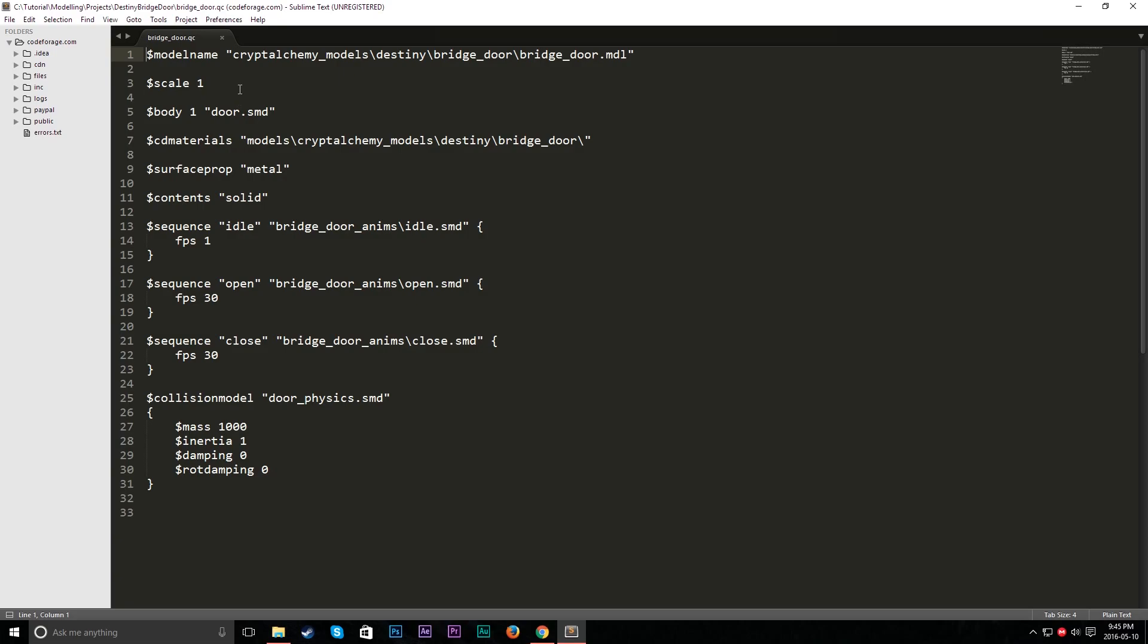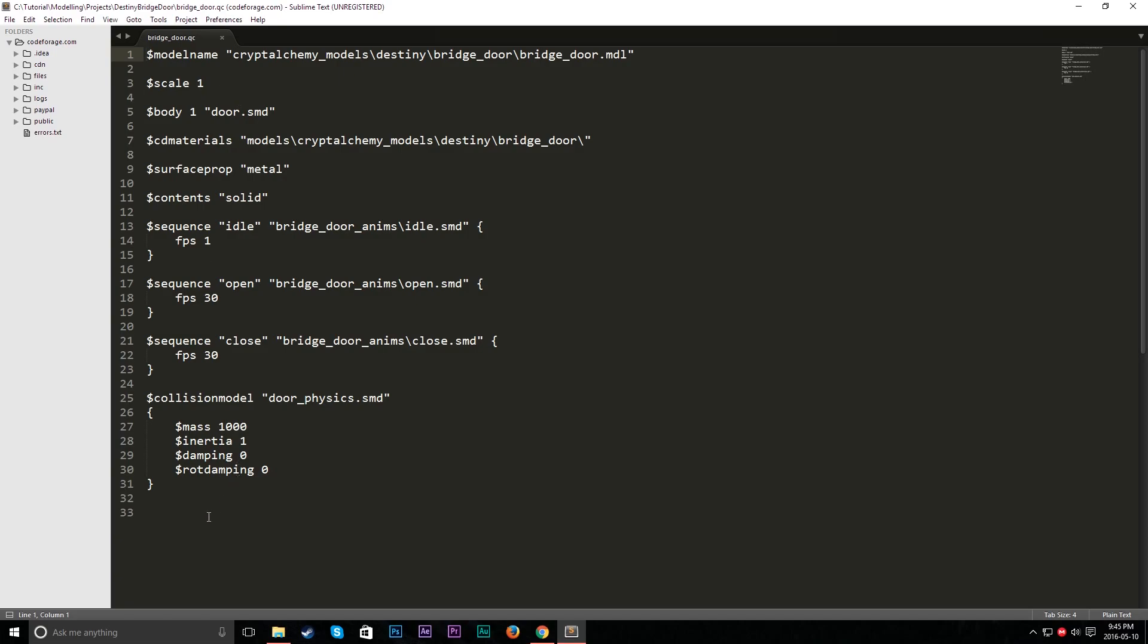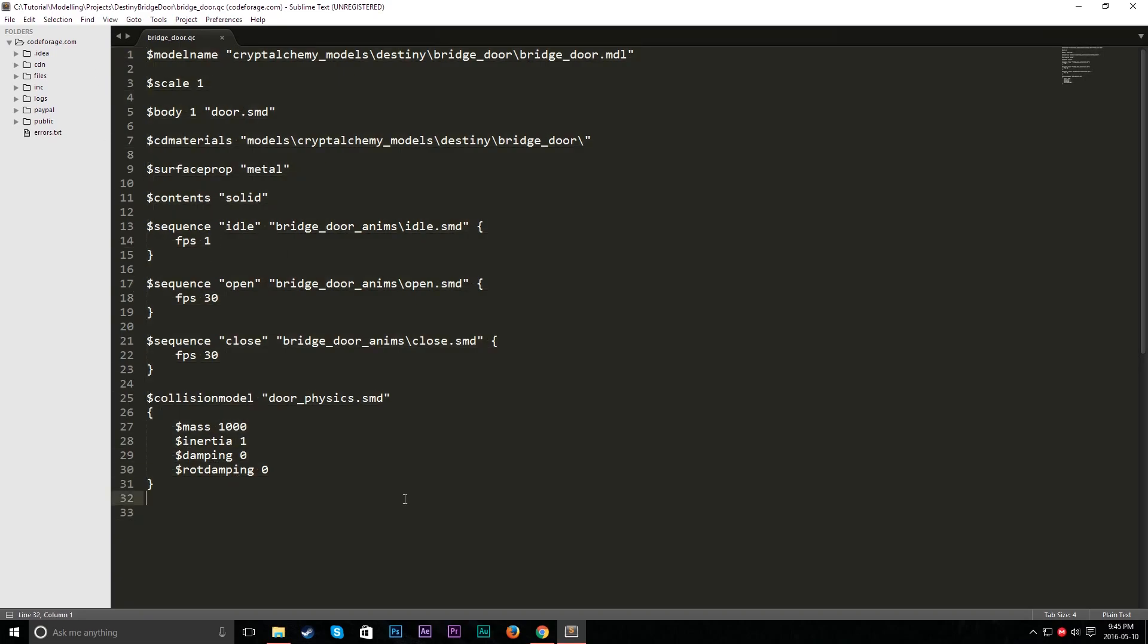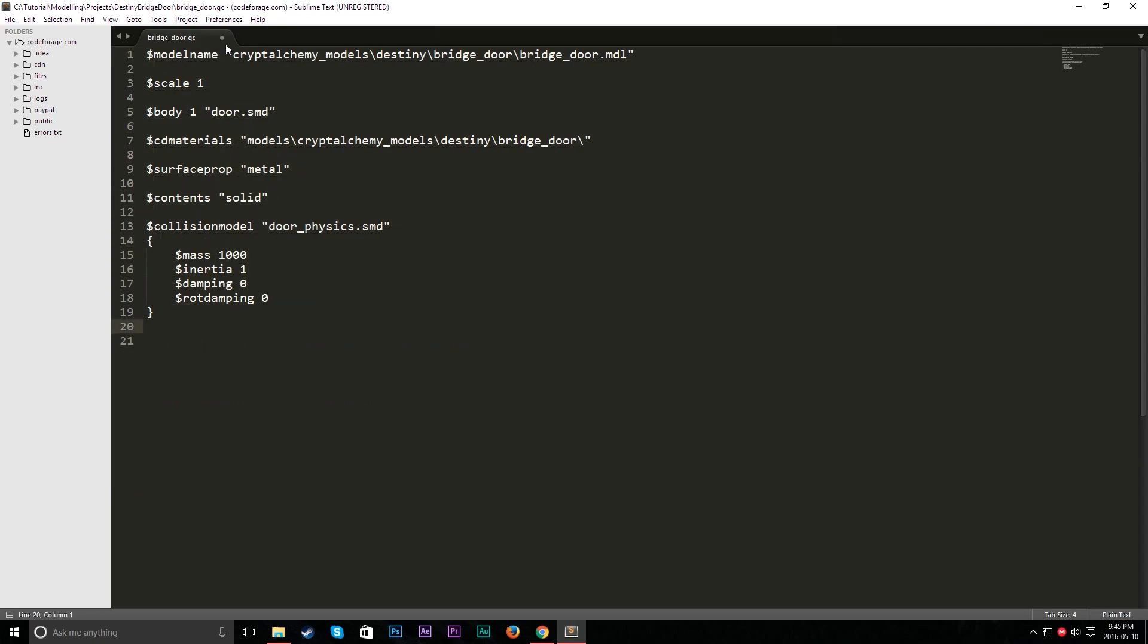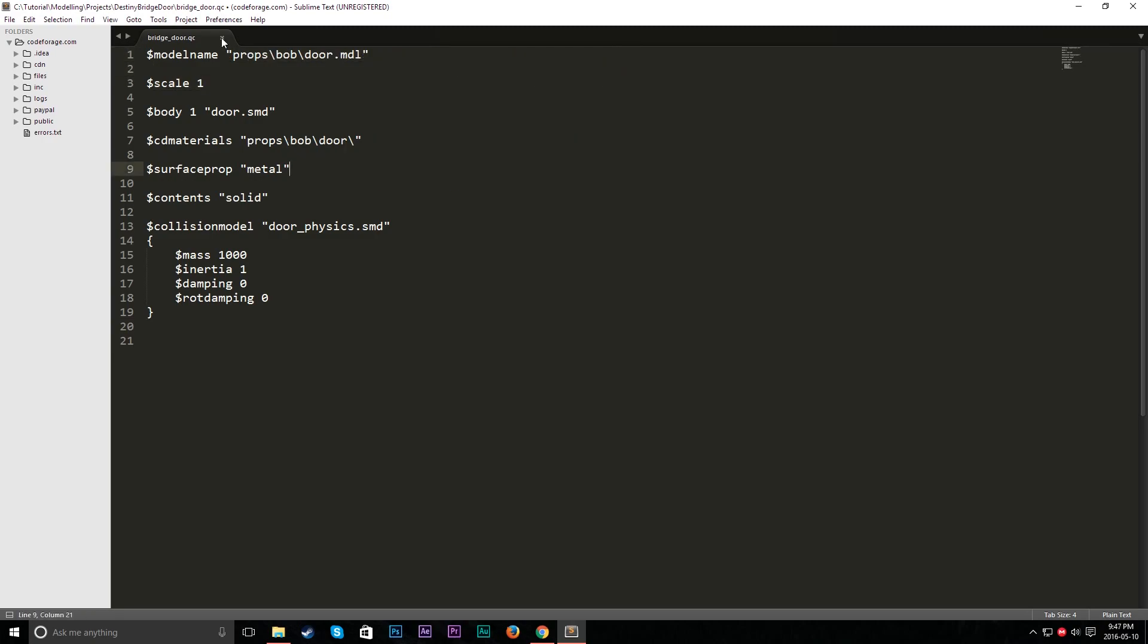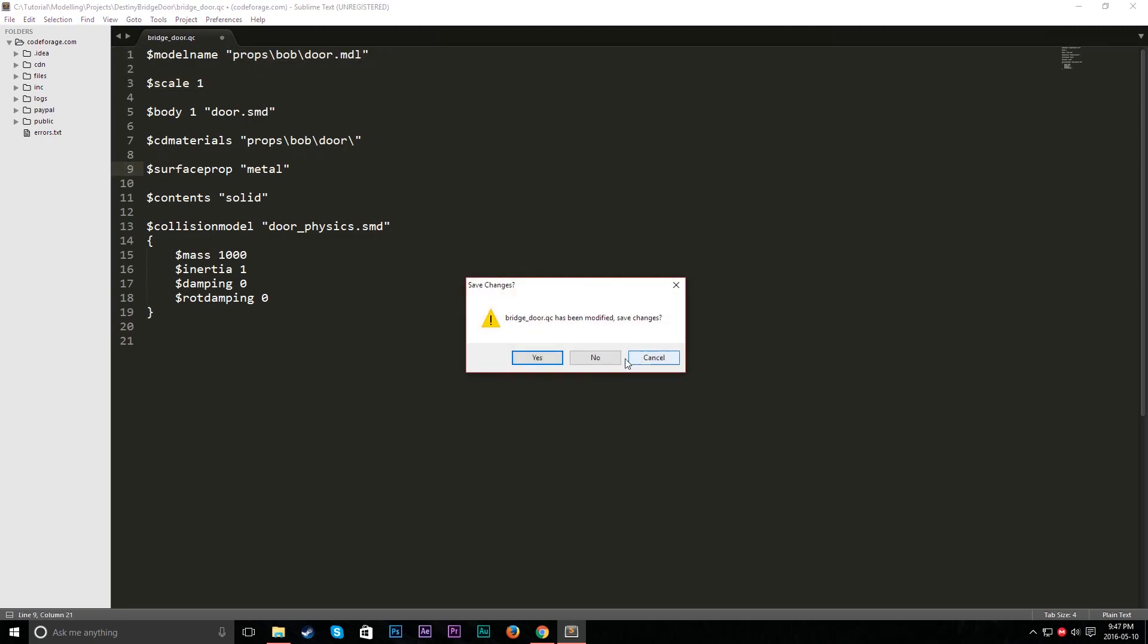And so this is pretty much what I use to compile certain things. You want to keep all this other stuff as it is. Of course, you've got to change these paths to where you want it to be. Now what we normally do is just, let's just go ahead and save that.